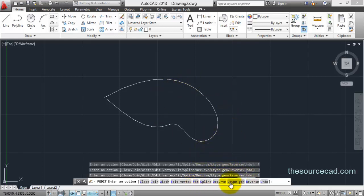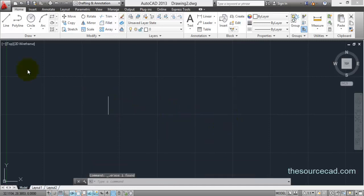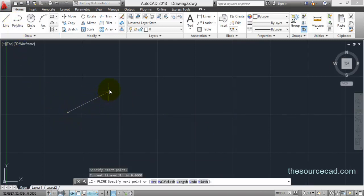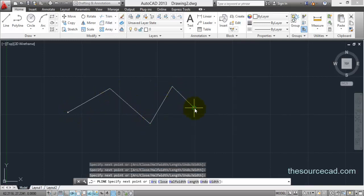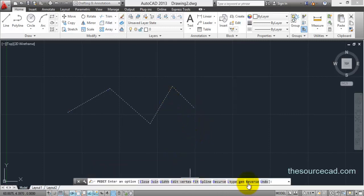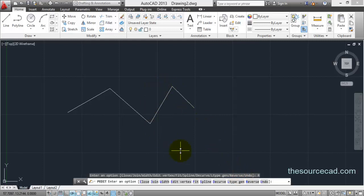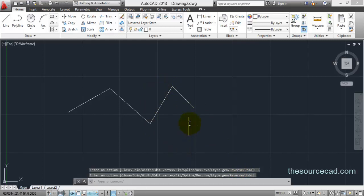We also have an option called reverse. What reverse does is it reverses the order in which the polyline was created. For example, this is the first point, second, third, fourth, and fifth. Once you reverse the order, this point becomes the first, then second, third, fourth, and fifth. That's it with the reverse tool.